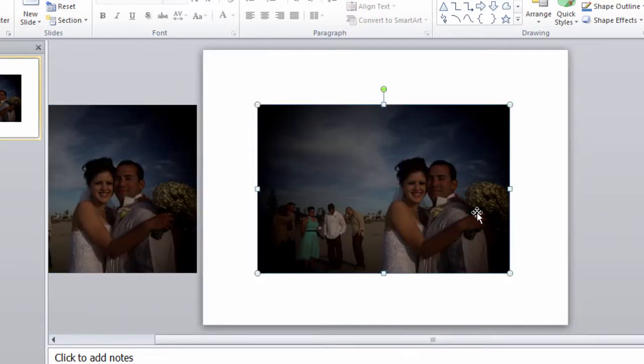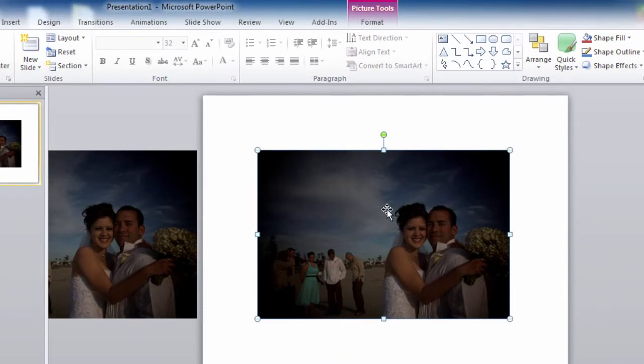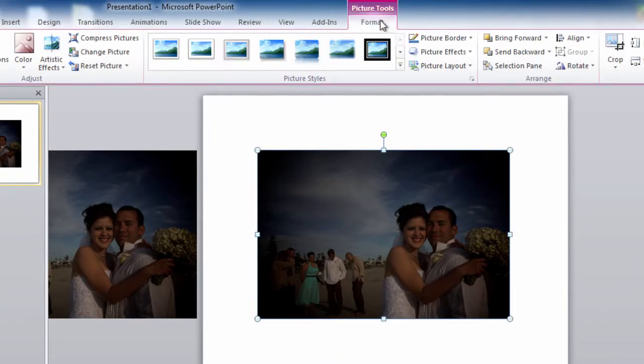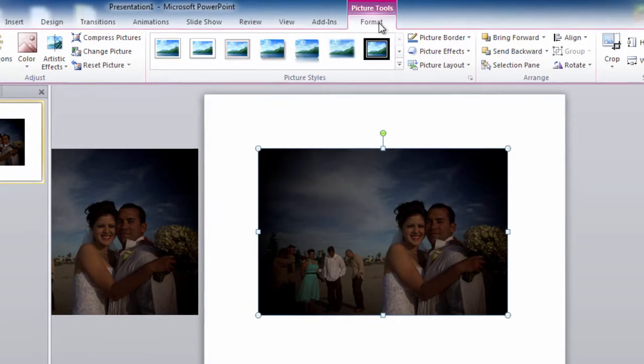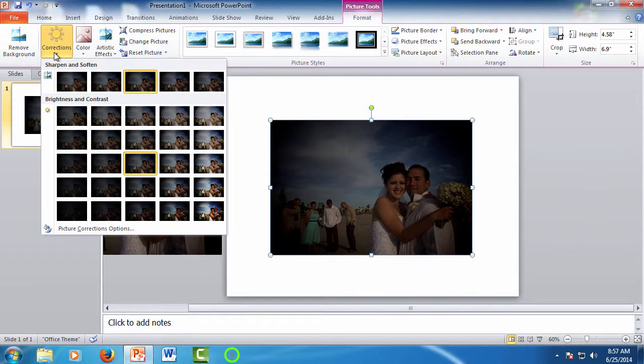Looking at the sample photo, we can see it's a good picture but it's dark and washed out. Let's look at the automatic corrections PowerPoint offers. To do this, click on the picture, and at the top, the picture tool tab will automatically appear. Make sure it's selected to see the format options. Now click corrections.